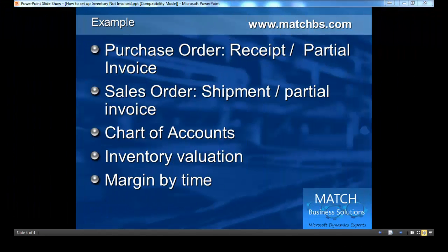We'll do an example to see how it works. We create a purchase order, receive it, and do a partial invoice. Same for the sales order: shipment and partial invoice. We look at the result in the chart of accounts, the inventory valuation, and we analyze margin by time.